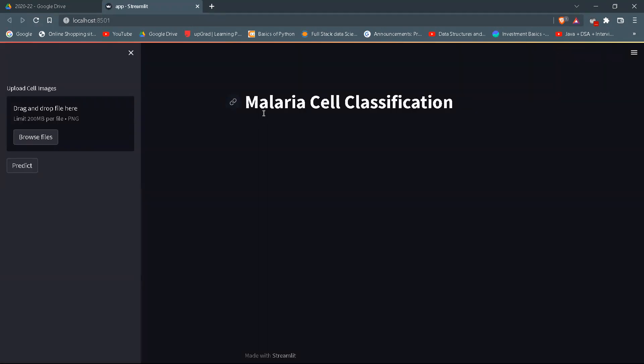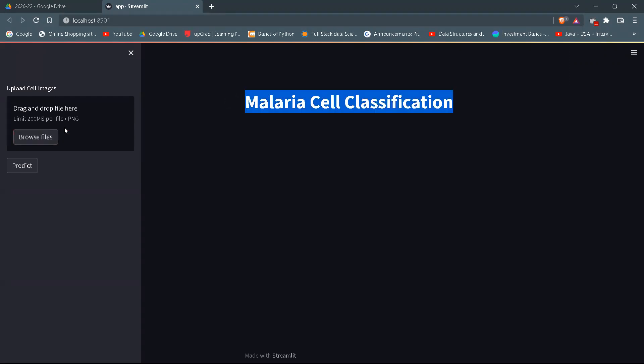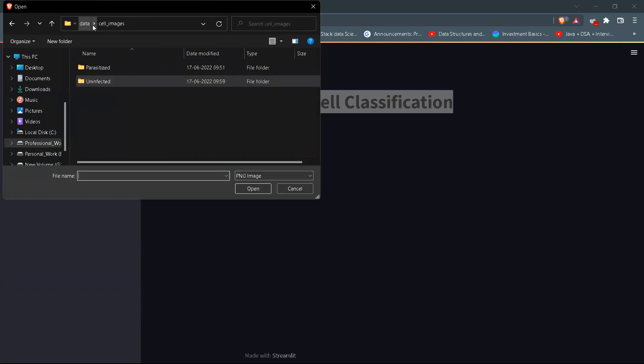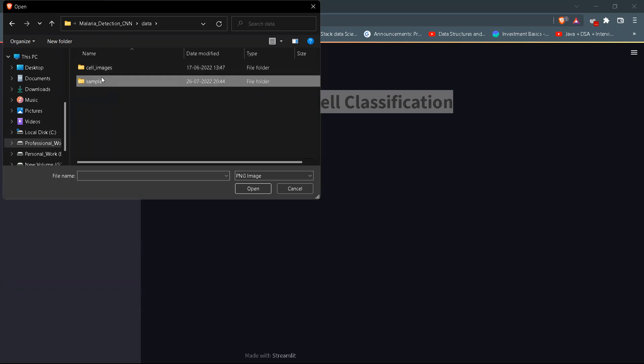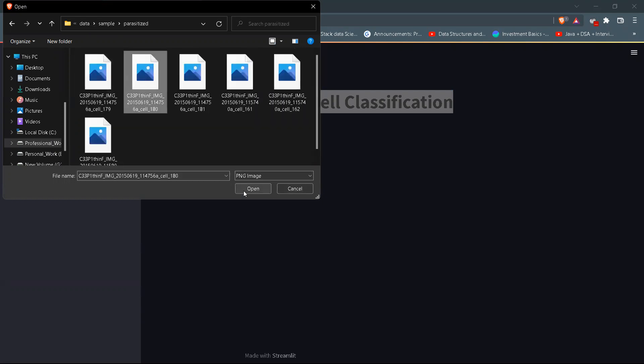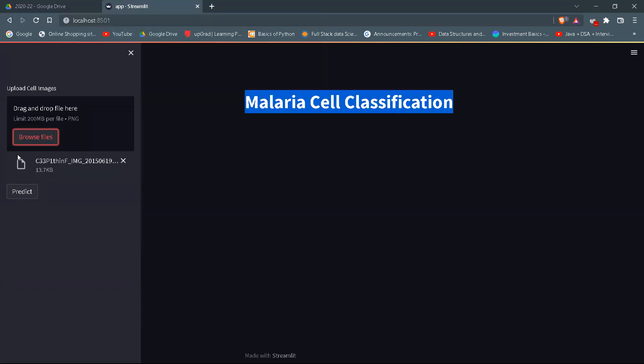This is the output of my GUI or the front end of the application. This is the title, malaria cell classification, and coming to the left side where we can see a specific column where there is a small button displaying browse file. From here, we need to insert our images and after inserting the image, we need to predict it.